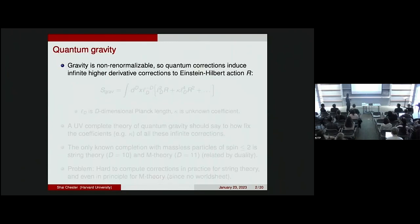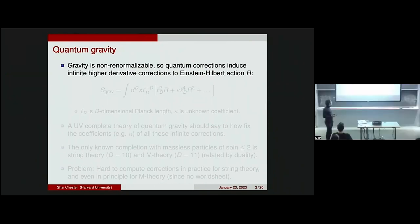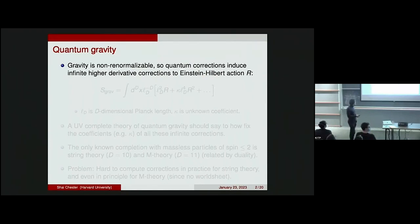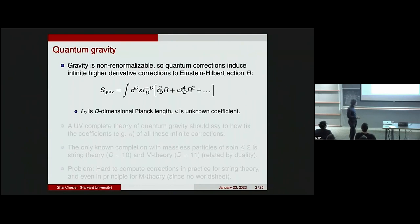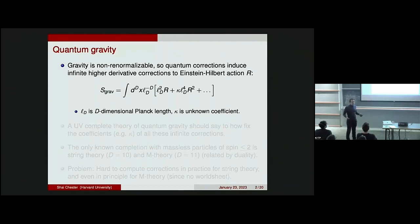So what is quantum gravity? As everyone knows, gravity is a non-renormalizable theory, which means that quantum corrections induce infinite higher derivative corrections to the Einstein-Hilbert action R. If you write down the action for gravity, here ld is a Planck length in d bulk dimensions. Because this theory is non-renormalizable, there will be infinite higher derivative corrections — for instance, R squared, with higher and higher powers of Planck length. Kappa is a coefficient which is in principle unknown, and this is why quantum gravity is hard: we don't know what these coefficients kappa are. As quantum gravity theorists, we have to tell people what these infinite coefficients kappa are.